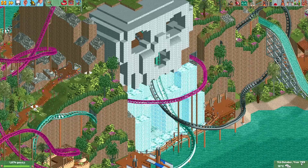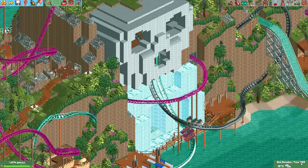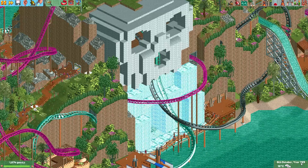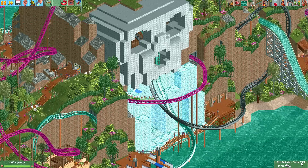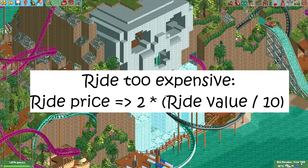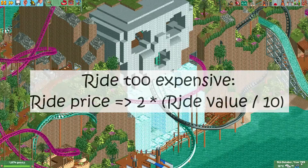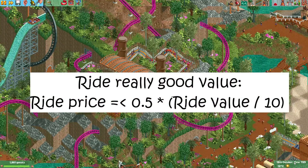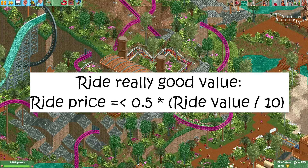How do we calculate the amount of money we can charge for our rides? To translate the ride value into money, we have to divide the value by 10. Guests will complain if the amount of money you charge for the ride is 2 times the ride value divided by 10 or more. The guests will say the ride is really good value if the price you charge is half of the ride value divided by 10 or less.